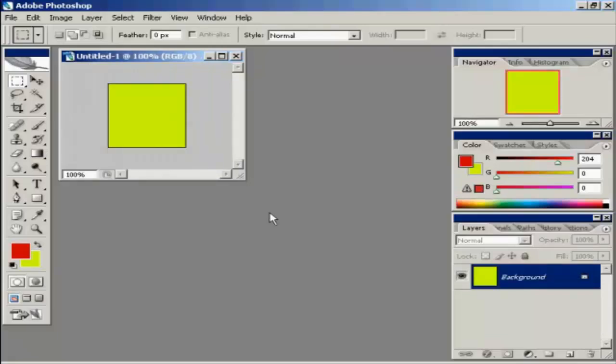Now the thing about a favicon, because they are really small, you need to have quite a bold design. Something that is going to be readily apparent as soon as somebody looks at it. You don't want to have anything too fancy because when it gets shrunk down to the small icon file you're going to lose a lot of the detail.